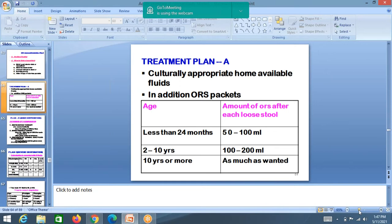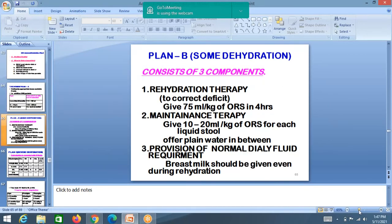Plan B — some dehydration: correct the dehydration. Give 75 ml per kg of ORS over 4 hours orally. Then maintenance therapy: give 10–20 ml per kg of ORS for each liquid stool. Provide normal daily food requirements and reassess after rehydration.